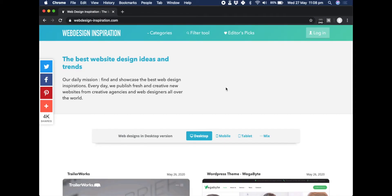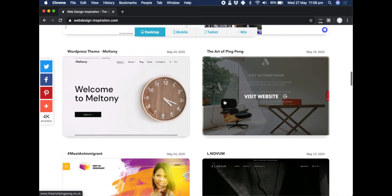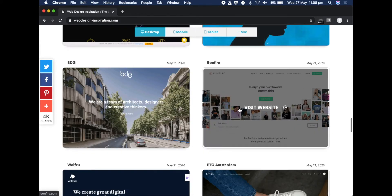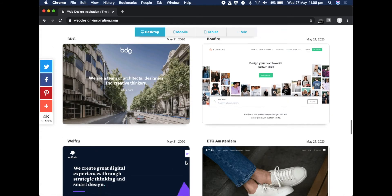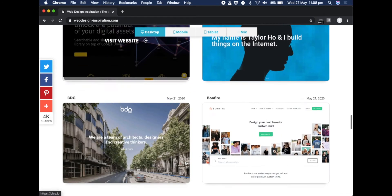Welcome back to the channel. This is the first video in a new series where we're going to be taking a look at different websites from sites like this web design inspiration, just picking one and showing you how I would go about recreating it in HTML and CSS, maybe with a little bit of JavaScript thrown in. So first I'm looking to find one to work on — how about bonfire.com.